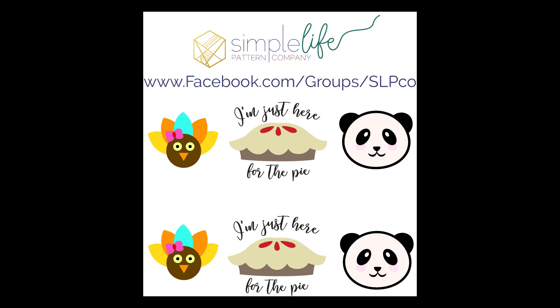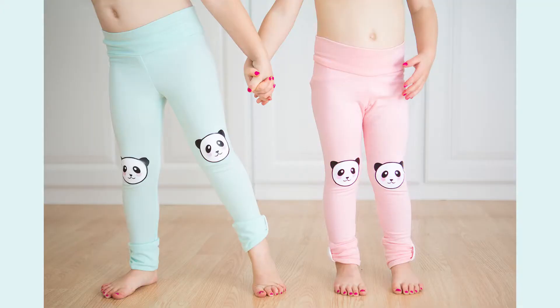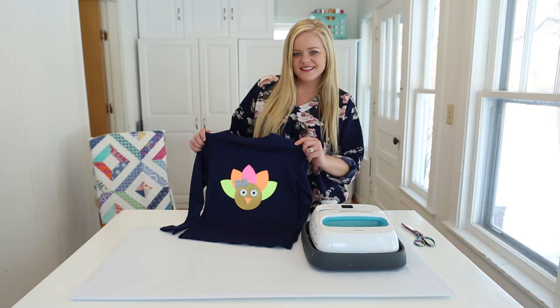Hello, thanks for joining us today. You can download these free SVG, DXF, and PNG files in our Facebook fan group at www.facebook.com/groups/slpco.